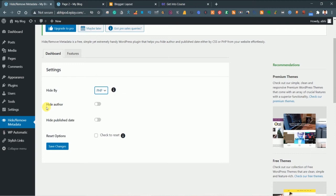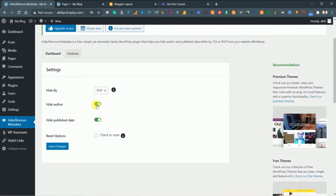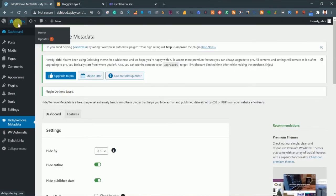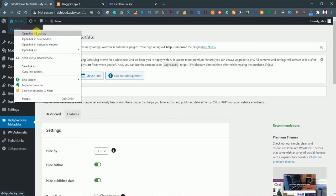Just switch it to PHP and here are the options. If you want to hide the author it's totally up to you. Now this is very important - make sure you hide your publish date. This hiding of author is completely up to you, but for example in order to show you guys I'll just check both options and click on Save Changes.